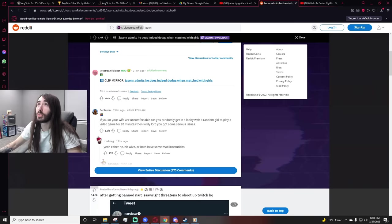Will Smith confronts Chris Rock on Oscar stage after comedian makes jokes about Will Smith's wife, Jada Pinkett Smith.